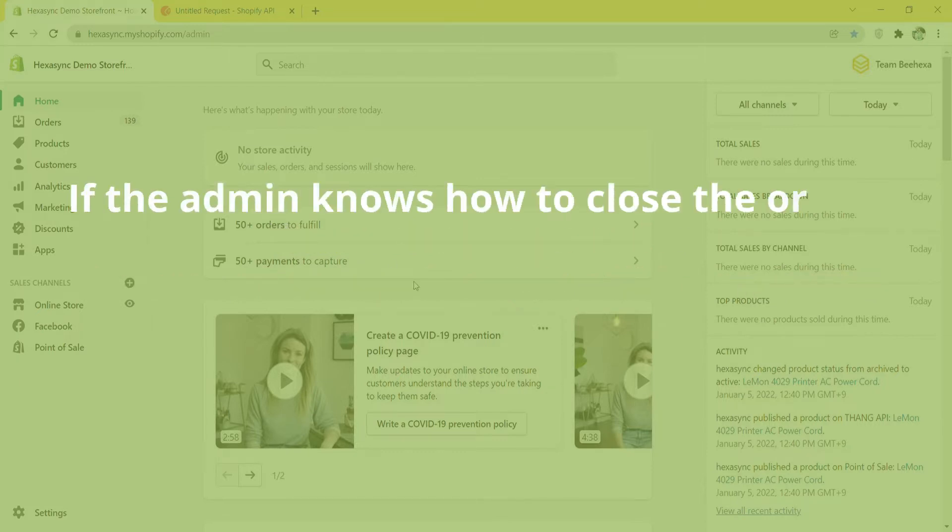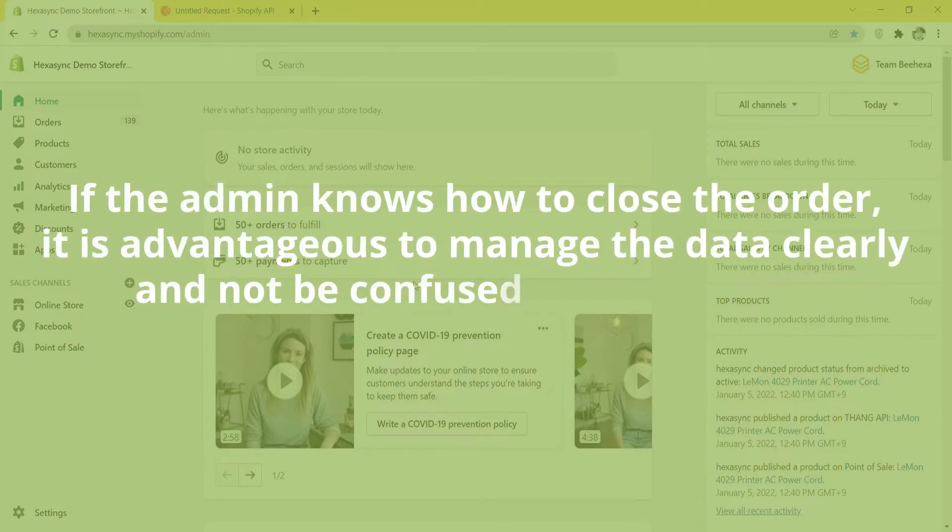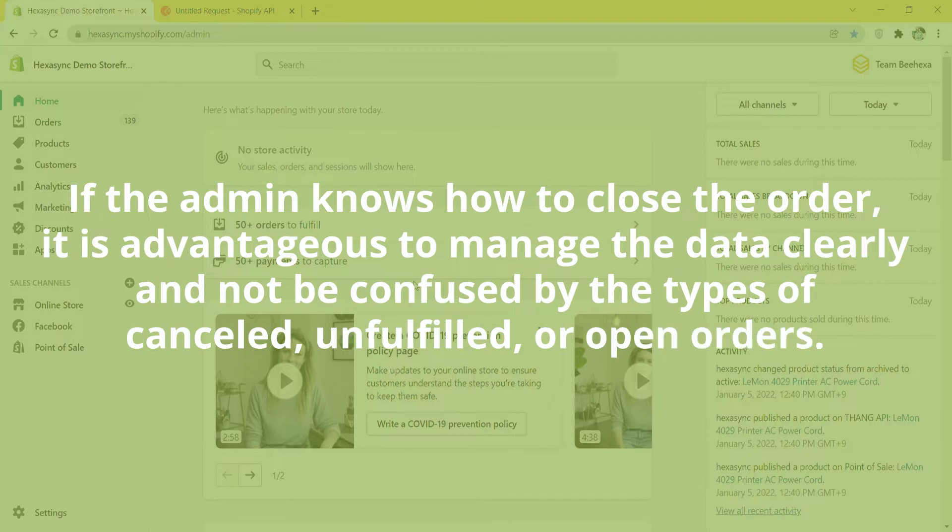If the admin knows how to close the order, it is advantageous to manage the data clearly and not be confused by the types of cancelled, unfulfilled, or open orders.